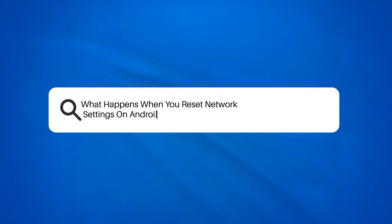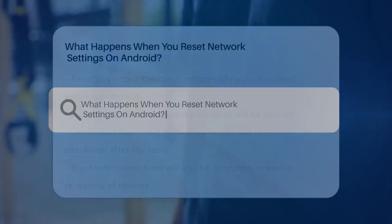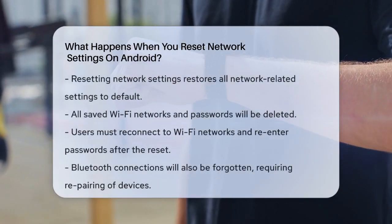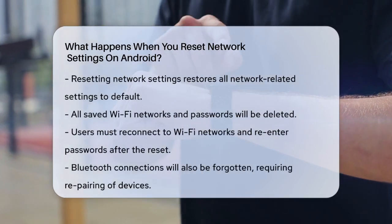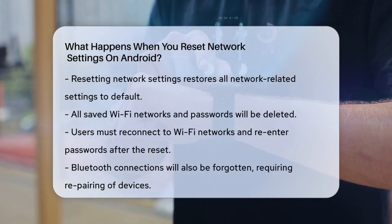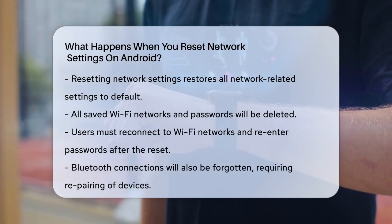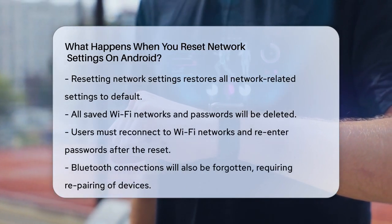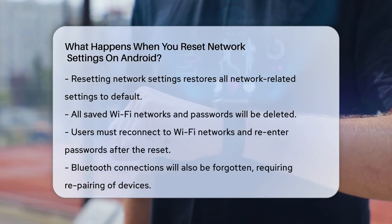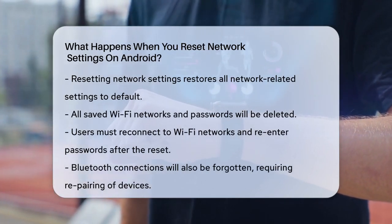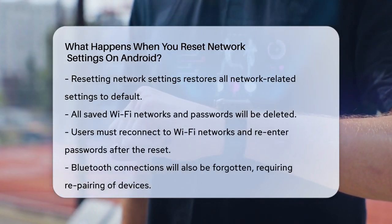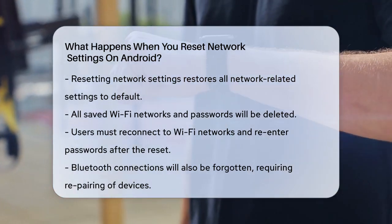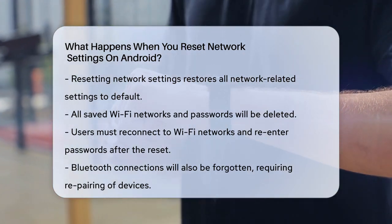What happens when you reset network settings on Android? If you're struggling with your Android phone's network connections and are considering resetting your network settings, you're probably wondering what exactly this process does. Let's break it down to help you understand the implications.